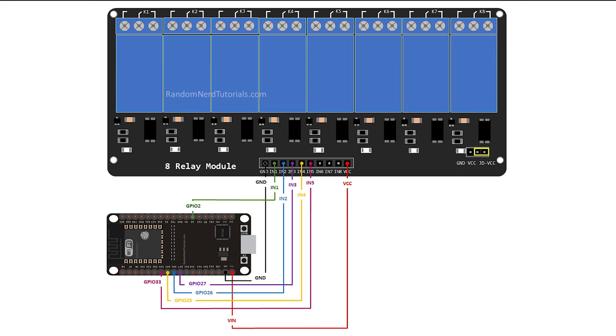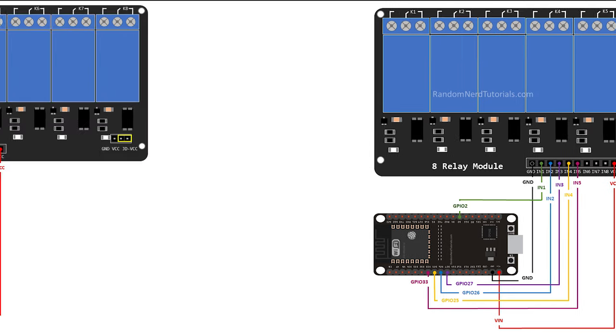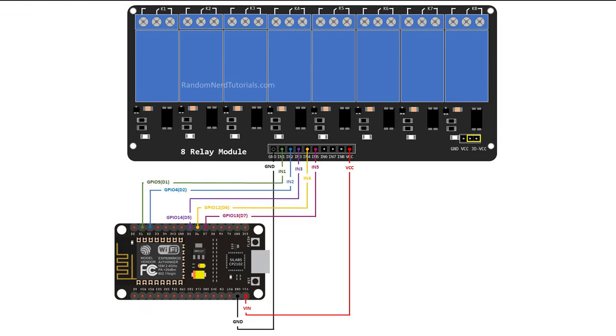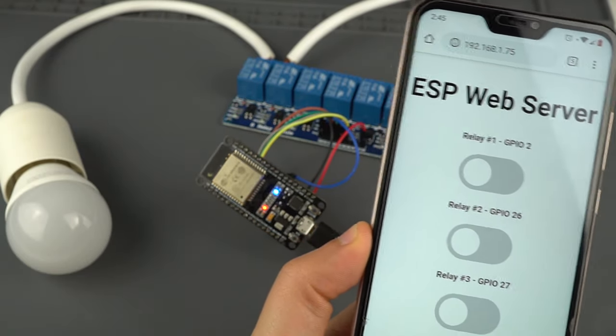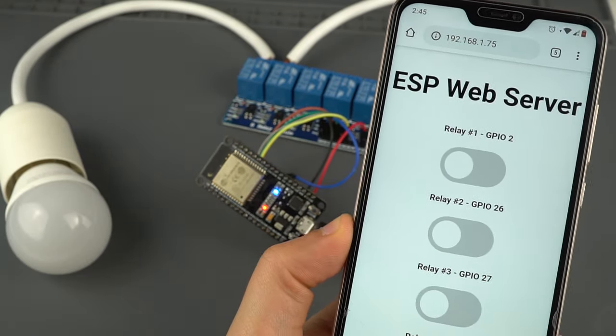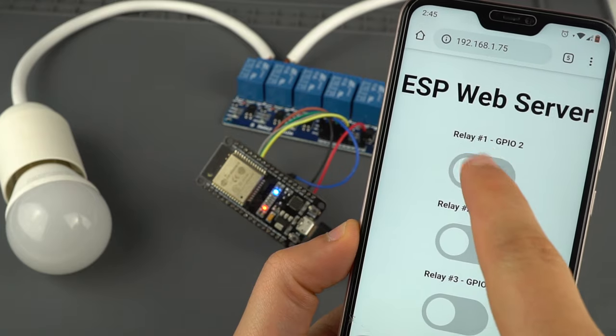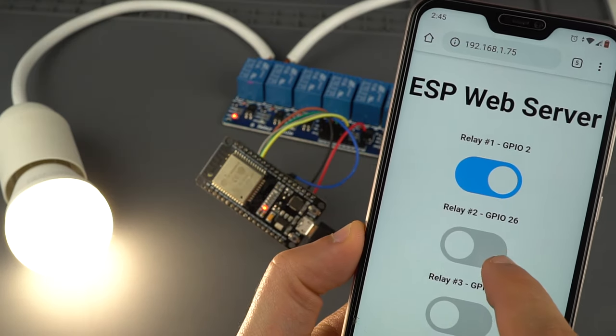Follow one of these schematic diagrams to wire the relay module to your board. Copy the IP address to your browser, and you should get a web server with as many buttons as the number of relays you've defined in your code.